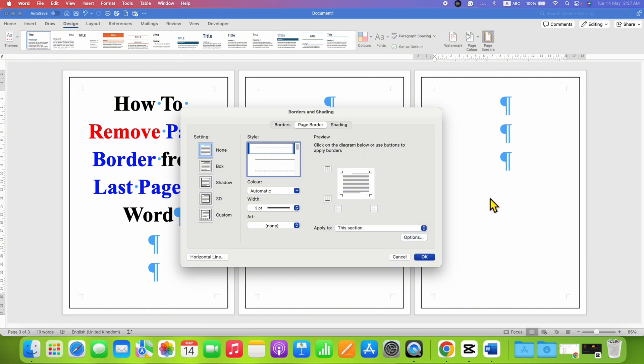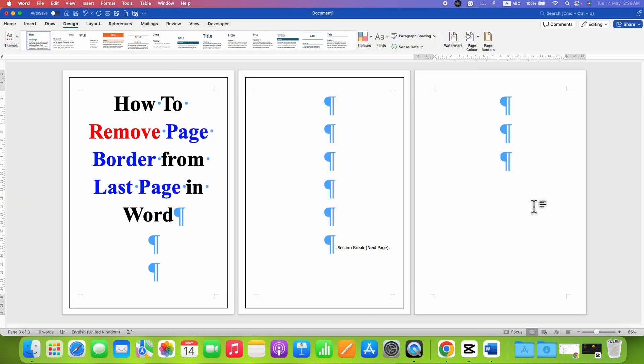That means we have clicked on the last page. So this section is the last page. And after clicking on OK, the last page border will be removed.